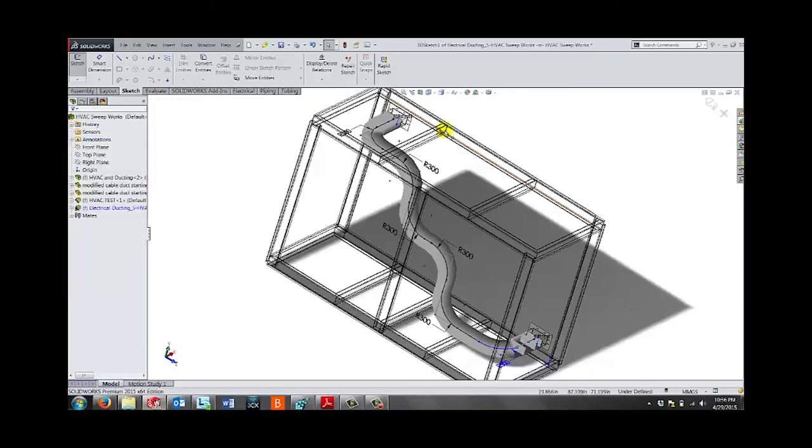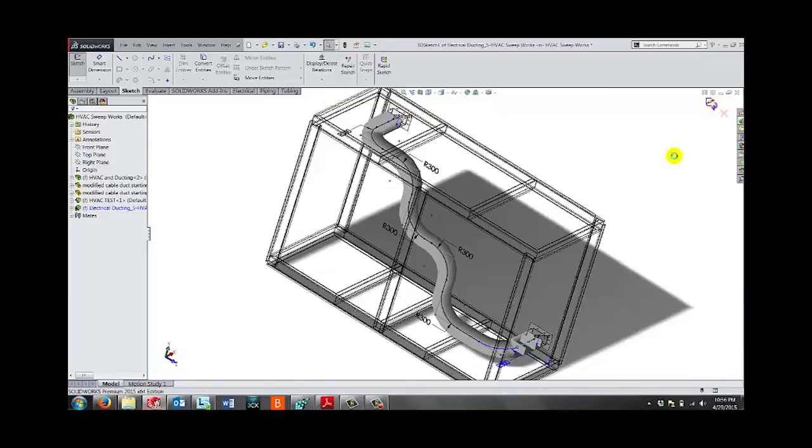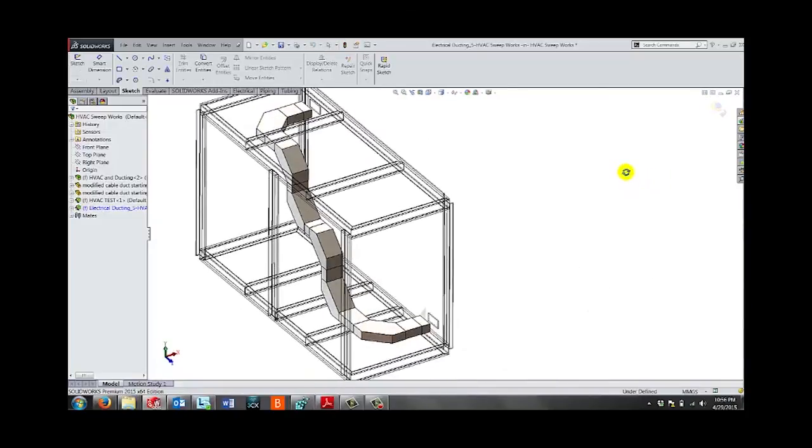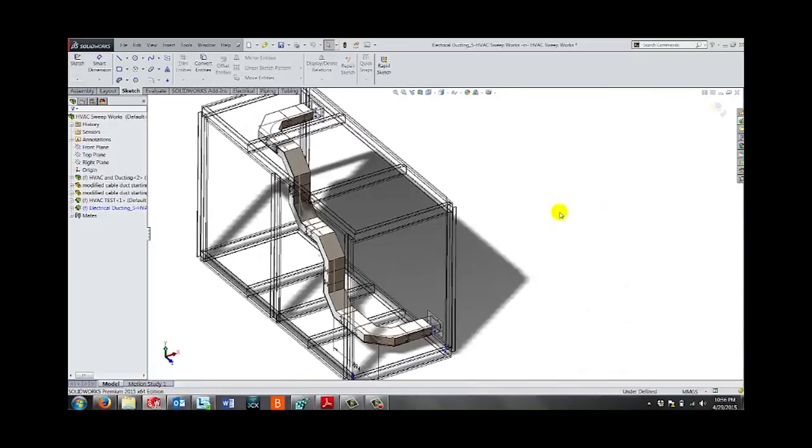So let's solve this now. And as you can see, we have a nice clean duct route.